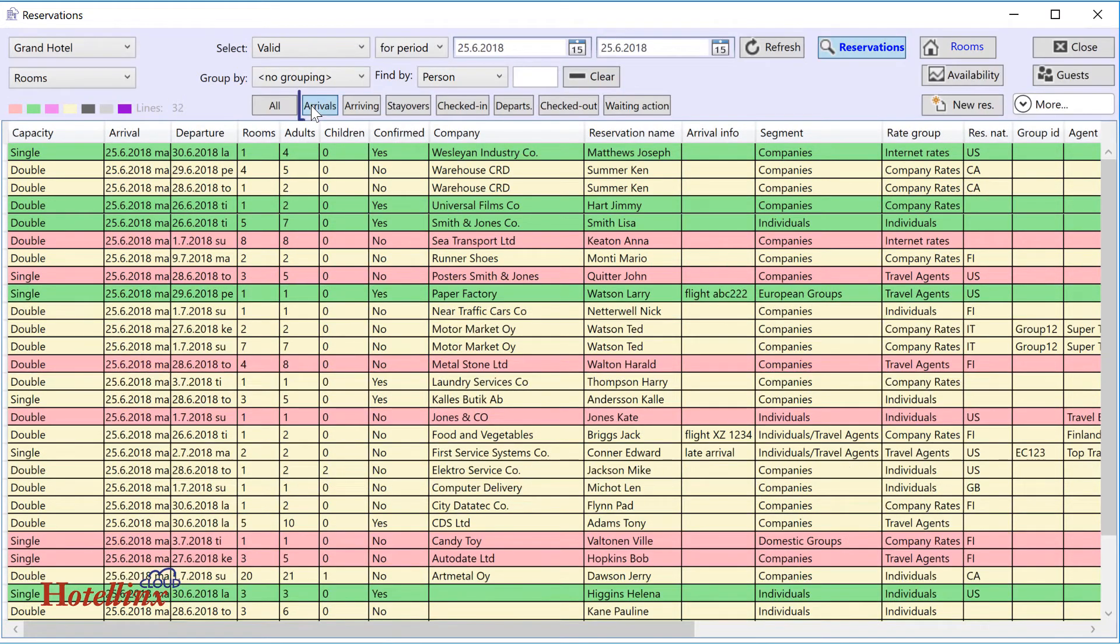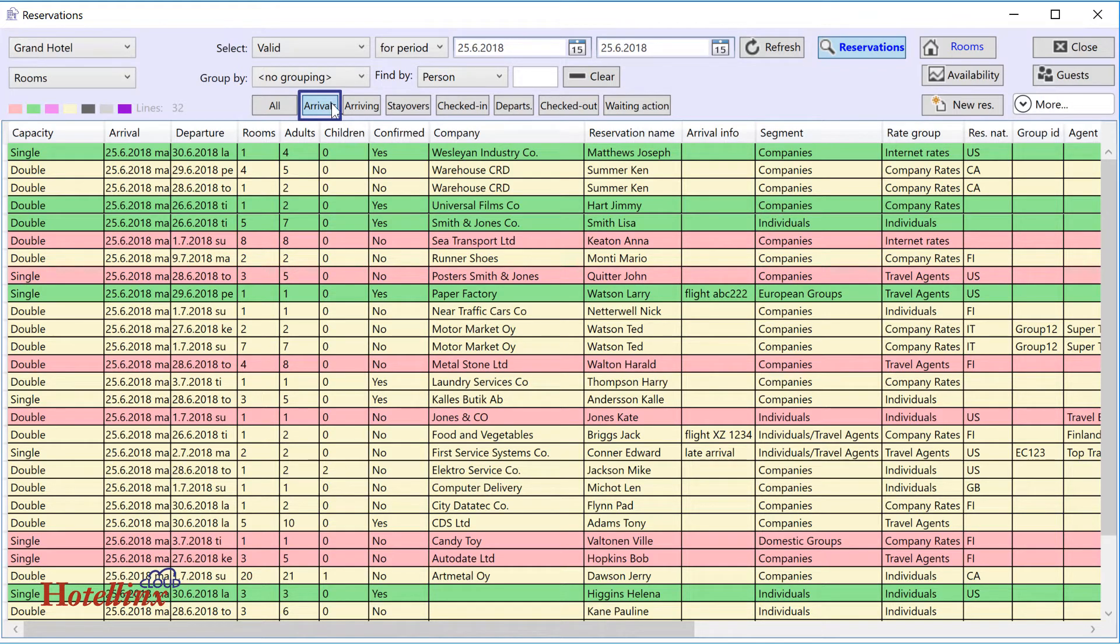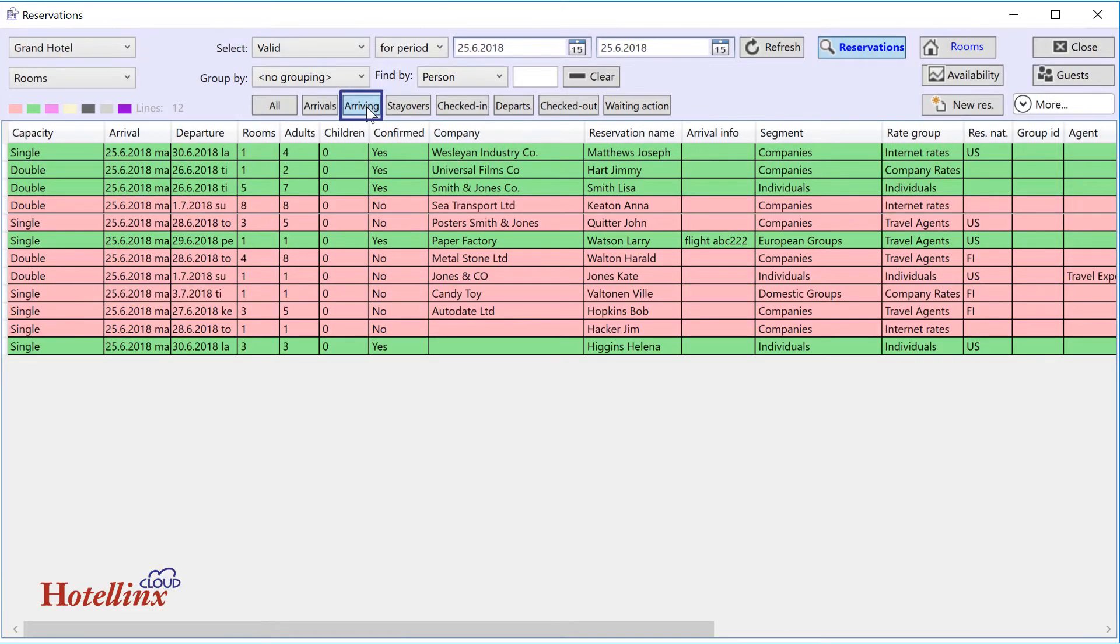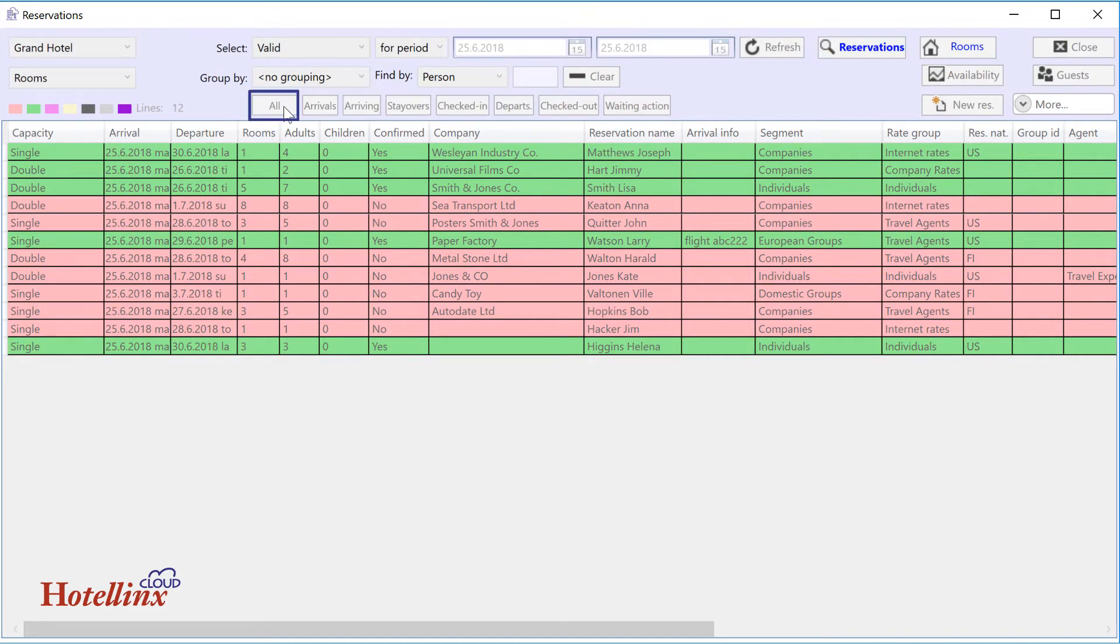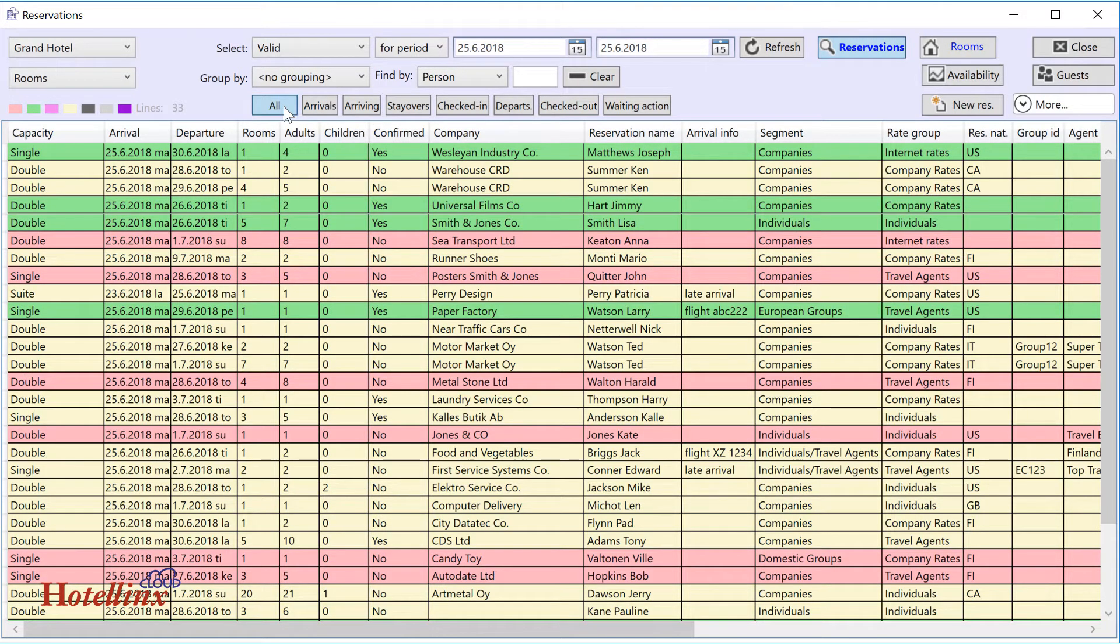Arrivals gives you all reservations with arrival date today, regardless of whether they have already arrived or not. Arriving gives you all reservations with arrival today who haven't yet arrived. Press all to remove the shortcut selection and return to your original selections.